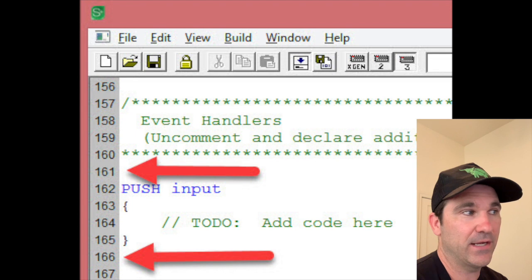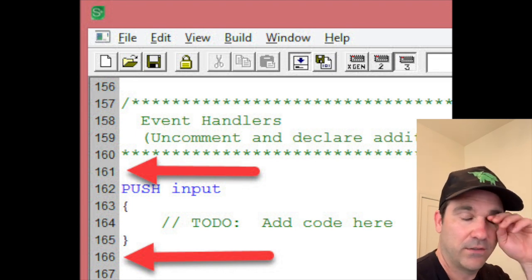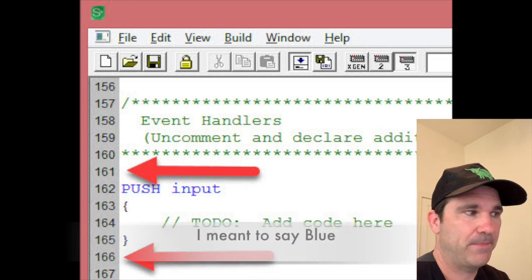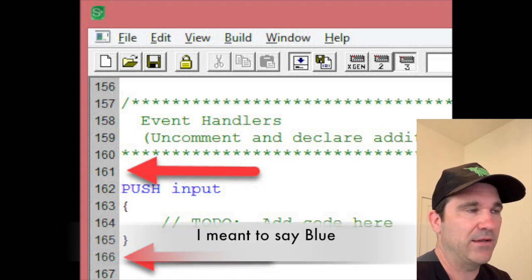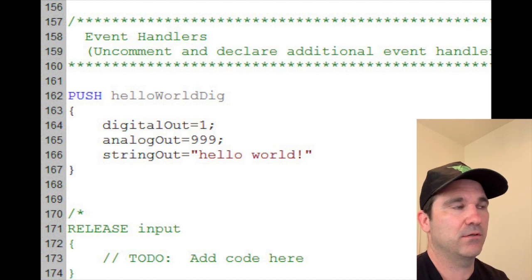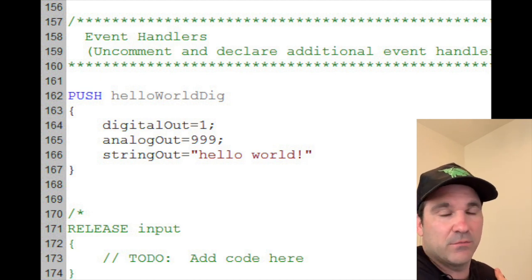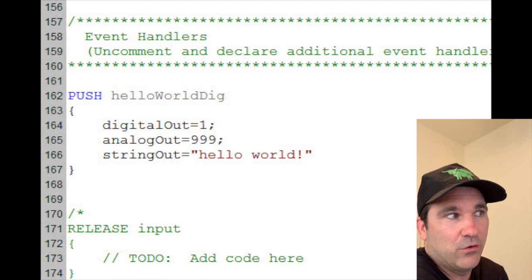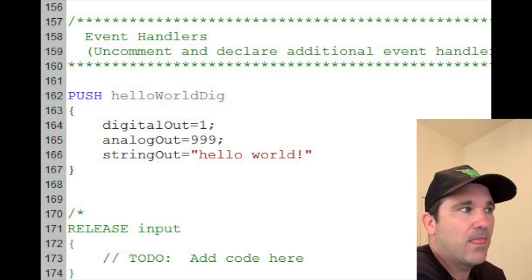So you have that push input and everything else turned green. Now here's how I want to change that. Instead of saying push input, I wanted to say push hello world dig, which is short for digital.